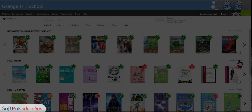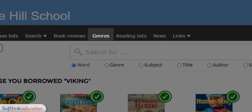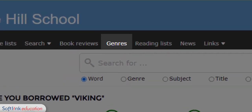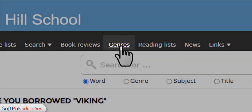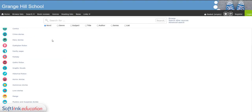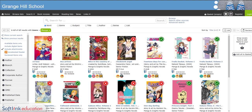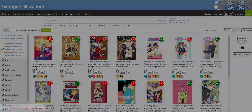If you just want to browse around rather than search for something specific, the genre tab is a great feature. Here you can browse through a whole range of different genres to see if you can find something you like. Perhaps you're into manga. With the genre tab you can browse everything your library has very quickly.